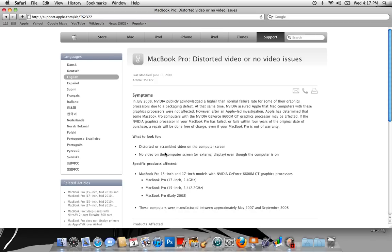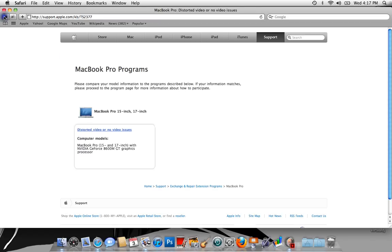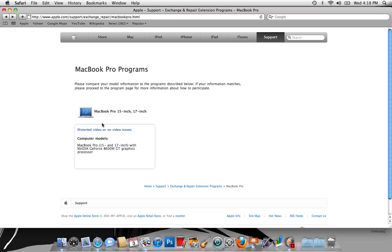But if it was me, I would take it into the store and get the graphics card checked out for the MacBook Pro. If your MacBook Pro looks like this one over here, take it in and get it checked out. Alright, SB and I'm out. Later.